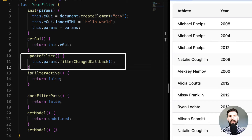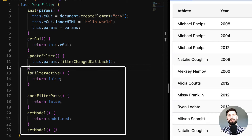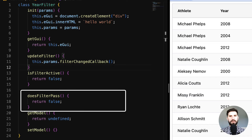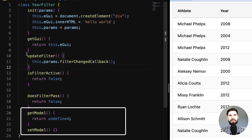The first function we declare, 'updateFilter', will call a utility method 'filterChangedCallback' — it is used to notify the grid when the filter component is updated, and the grid will then respond by filtering the data. These four methods are the mandatory methods needed for our filter to work. 'isFilterActive' is called by the grid to know whether the filter is active or not — return true for an active filter and false if not.